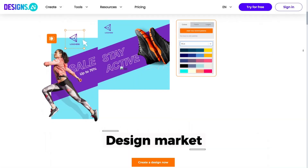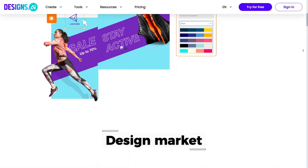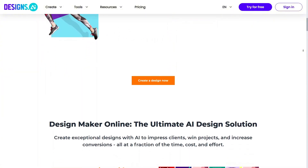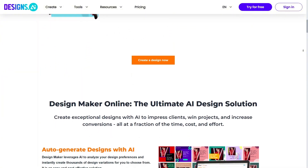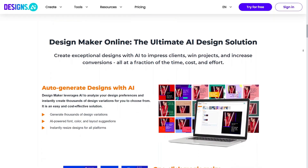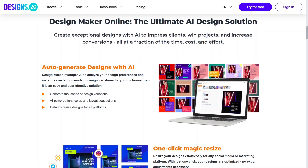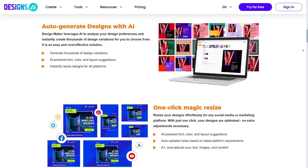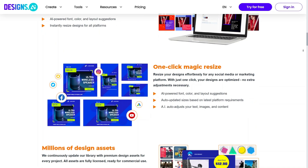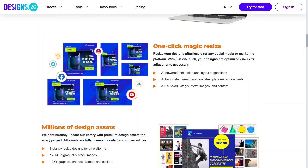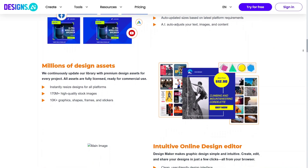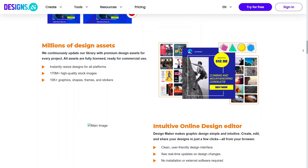Design Market offers ready-made templates that help you work faster. Instead of creating everything from scratch, you can start with a design and customize it to your needs. This is useful when deadlines are tight and you need something that already looks polished. It's a practical feature for everyday creative work. You can finish projects much quicker with this support.